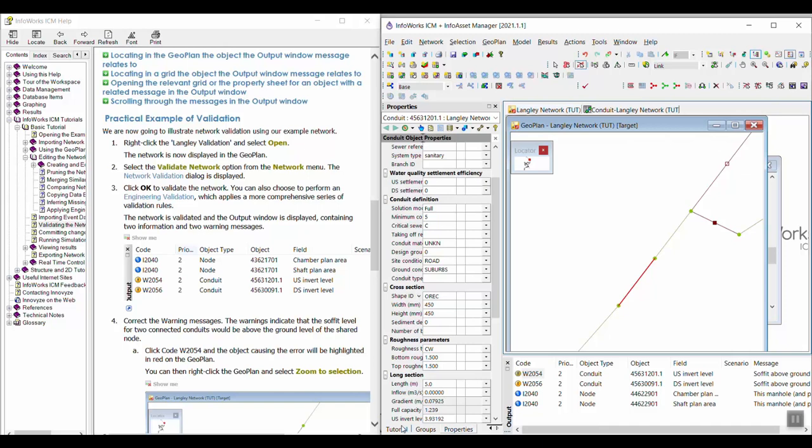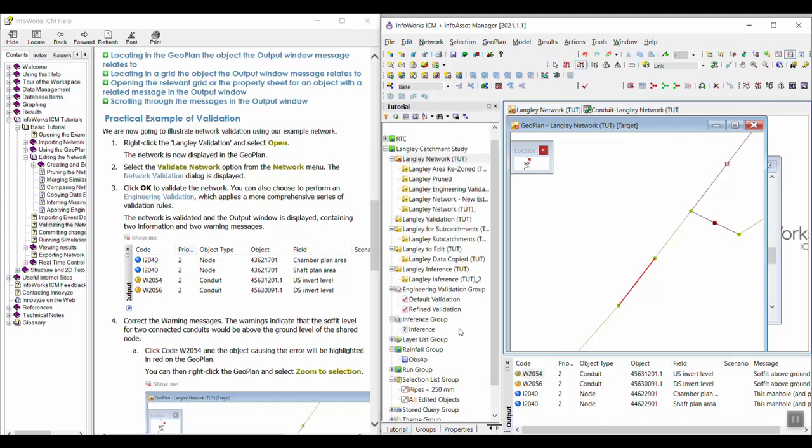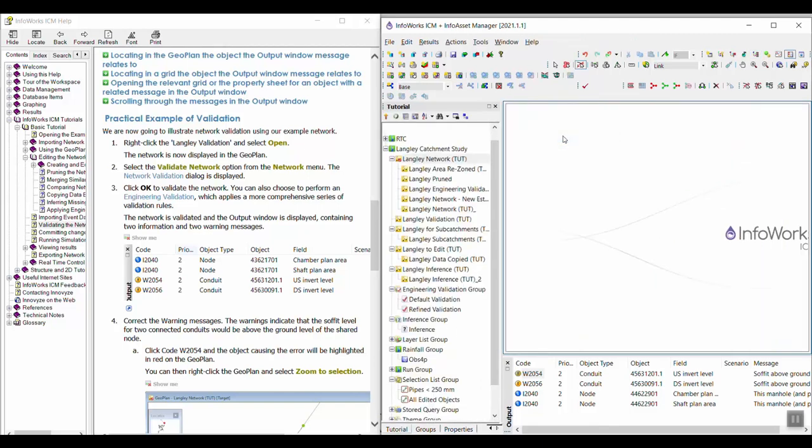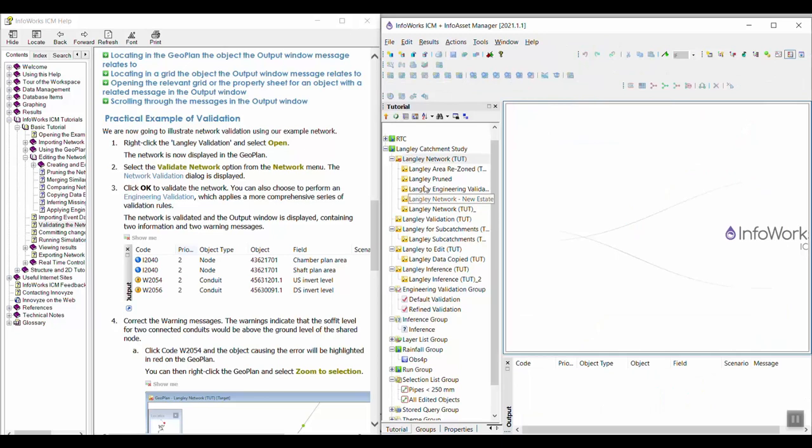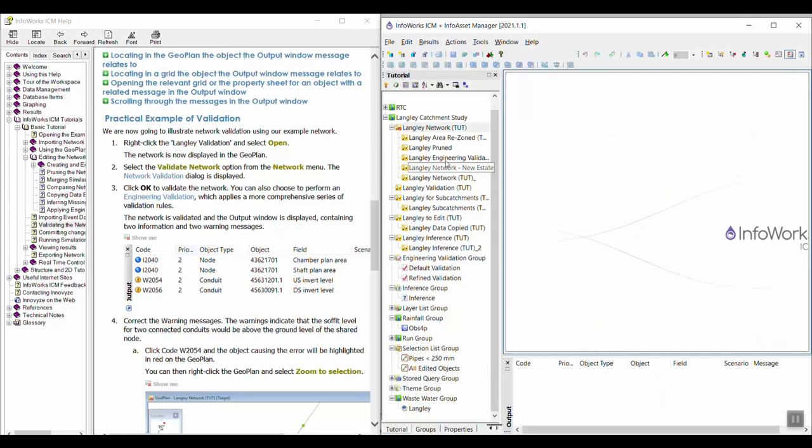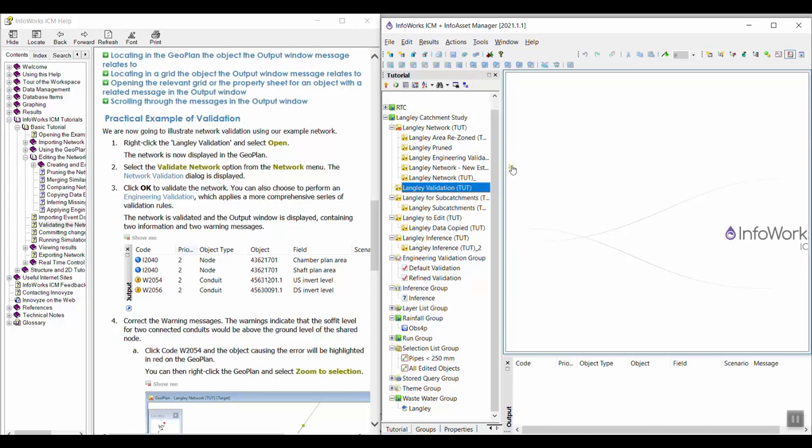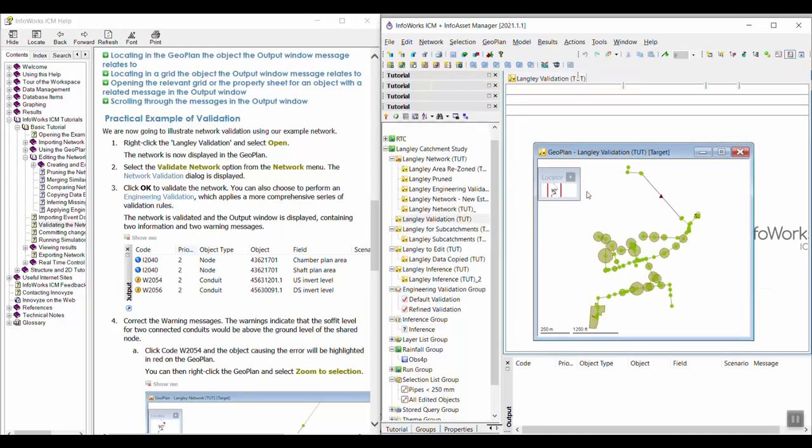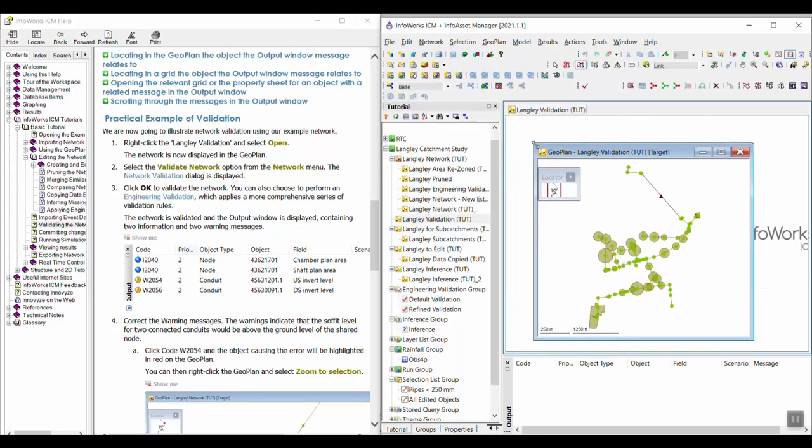So now we're going to illustrate network validation using our example network. So I'm going to go ahead and close all of this stuff. And then I want to open the Langley Validation Network. I assume that's this one, though it's named slightly different in the tutorial. Let's just go with it.